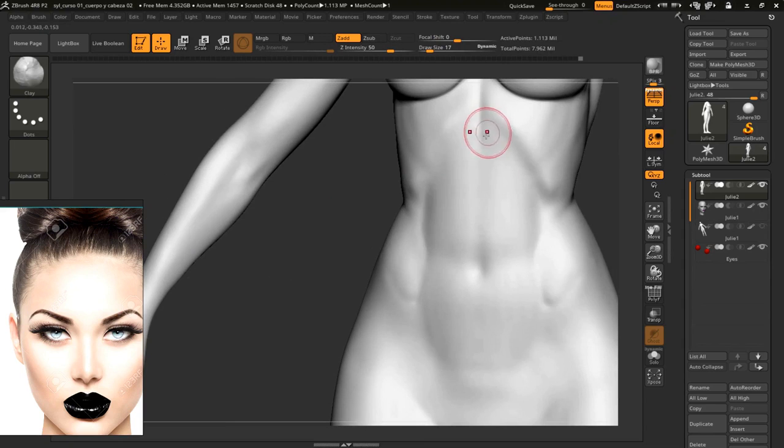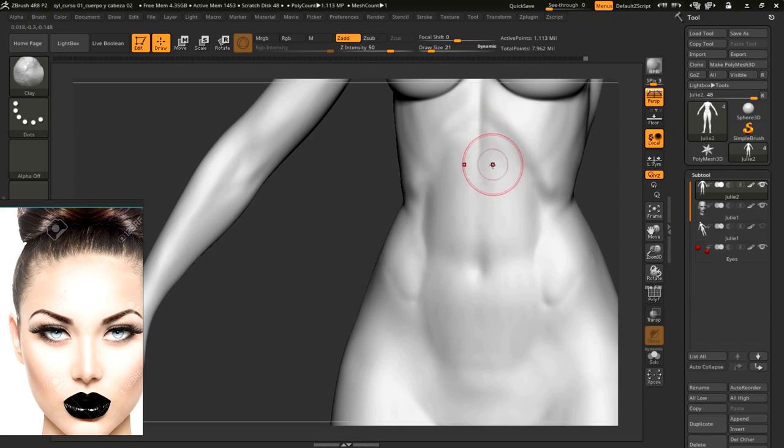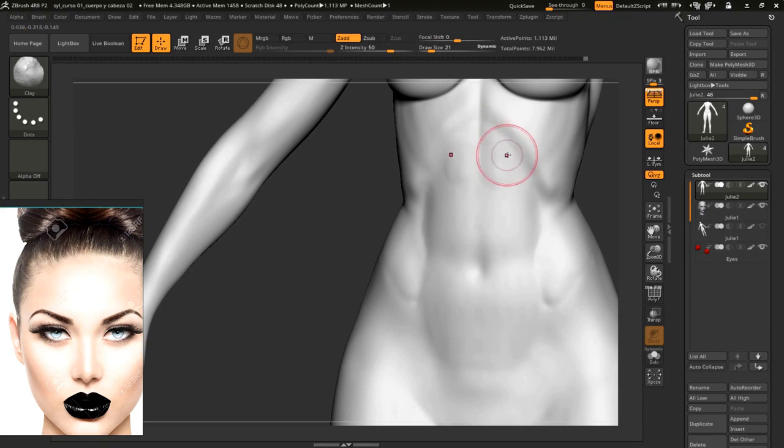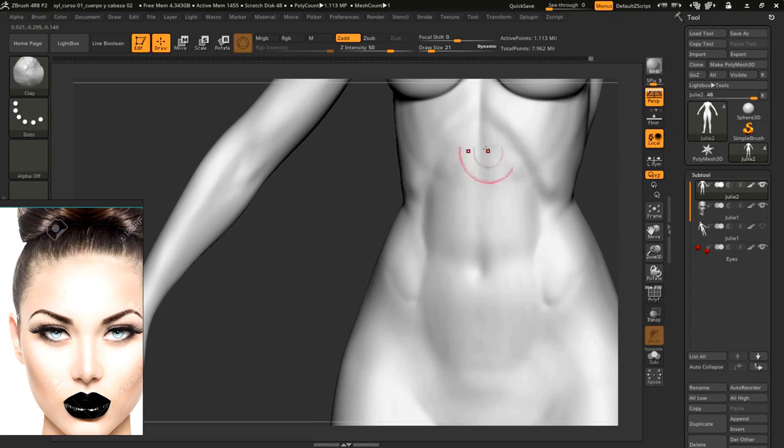Some more definition over here. We are on a stage when we try to set certain details. So we mark this area, on a higher subdivision level, using clay.